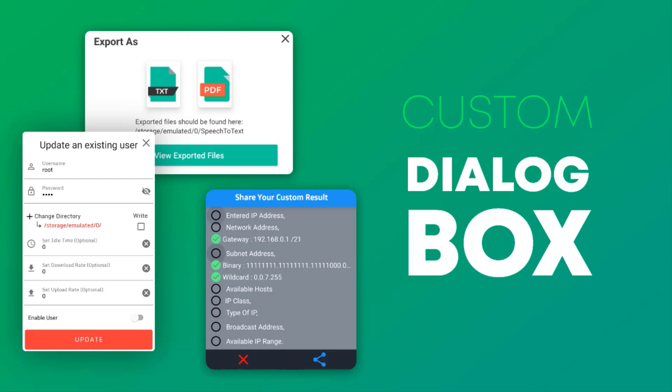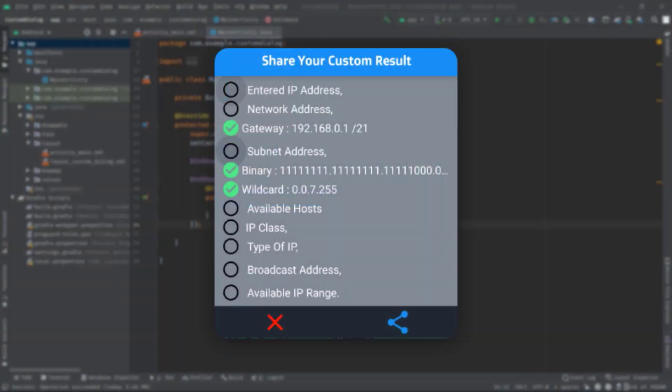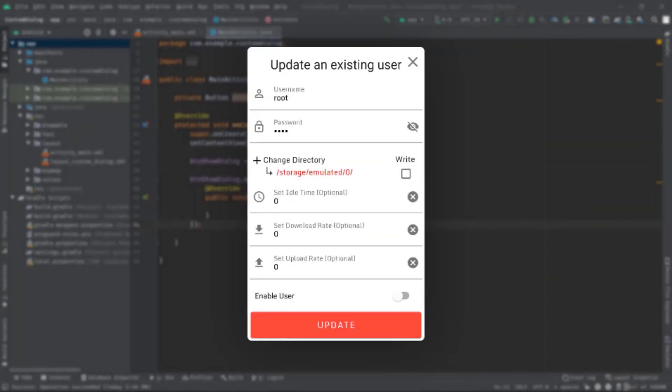Hello guys, welcome back again. In this video I'm going to show you how to customize a dialog box. Basically this dialog box can be used to show some result or to configure some app settings, something like that.